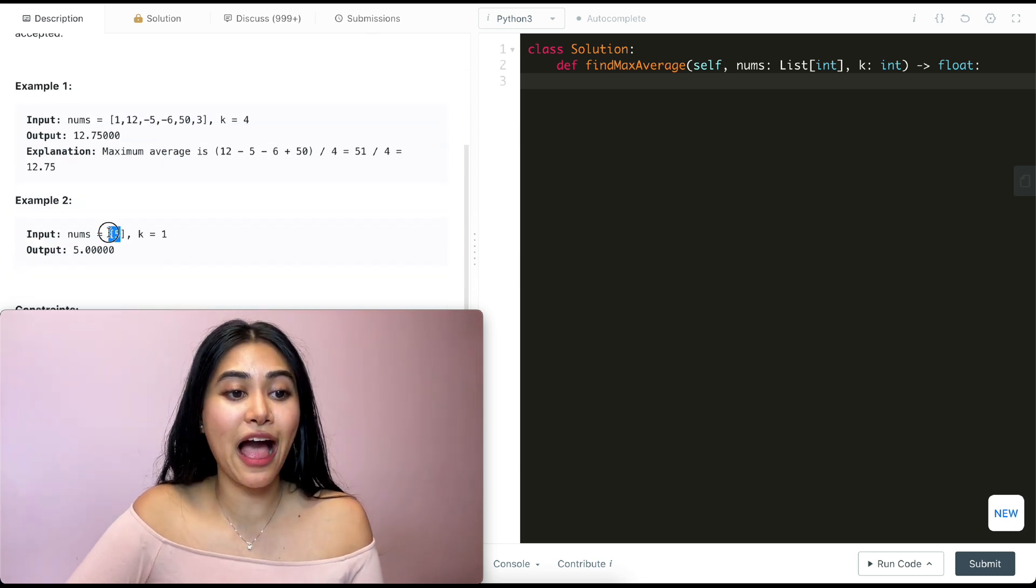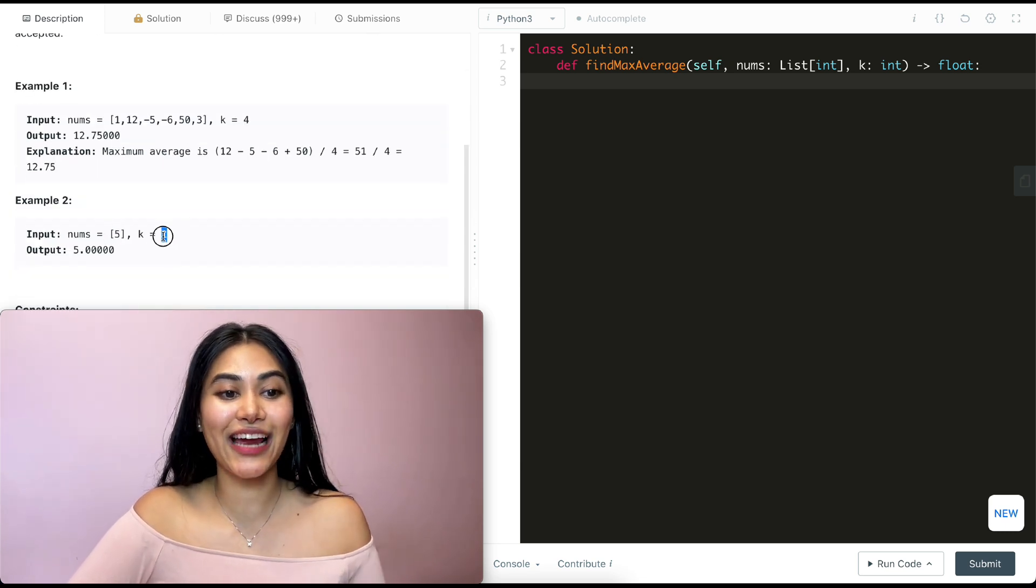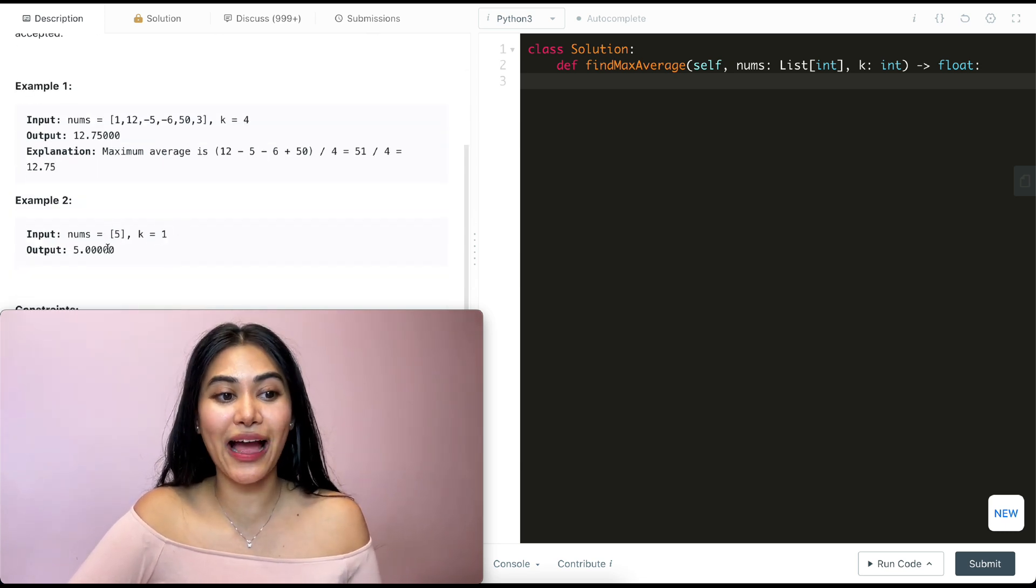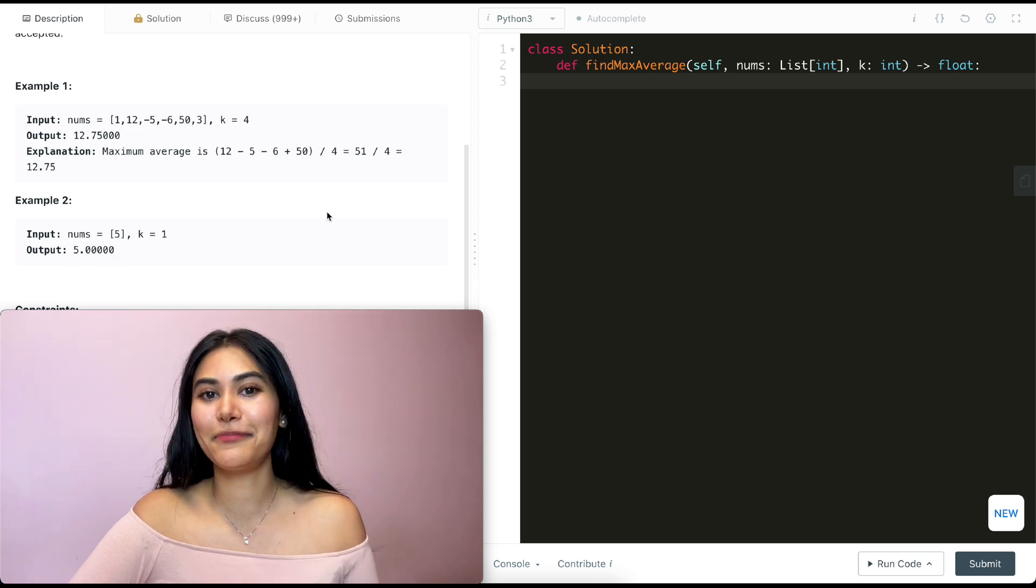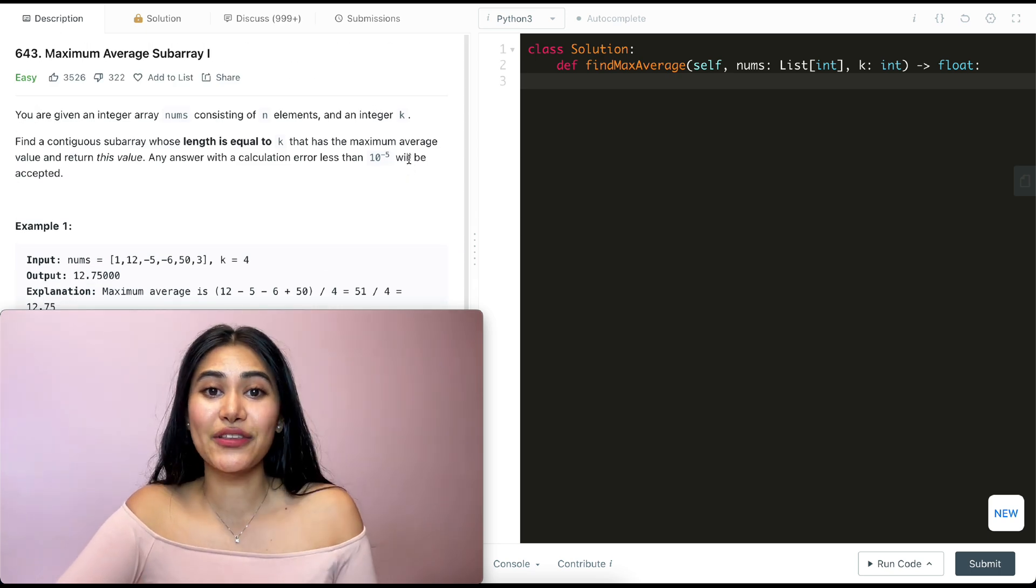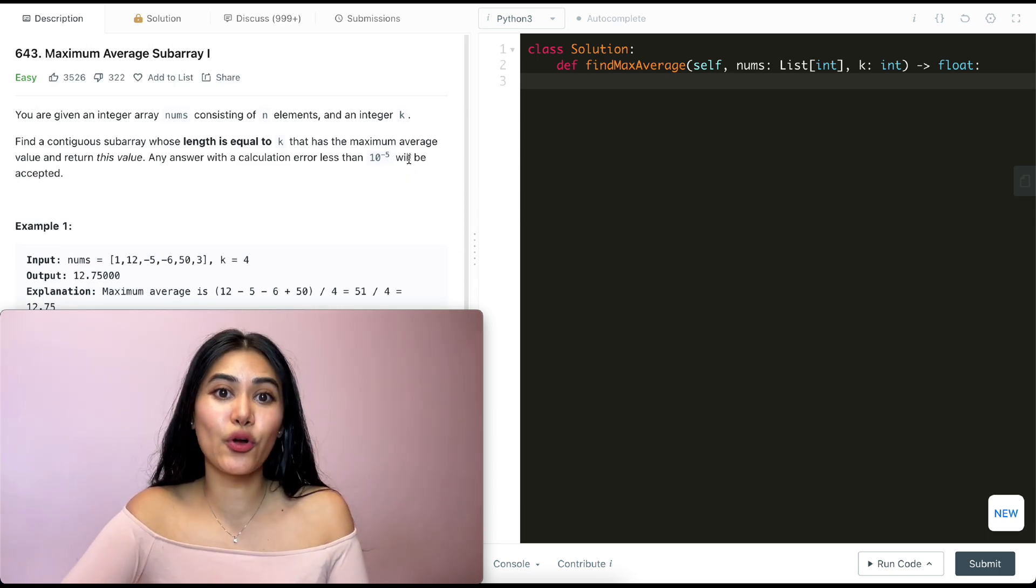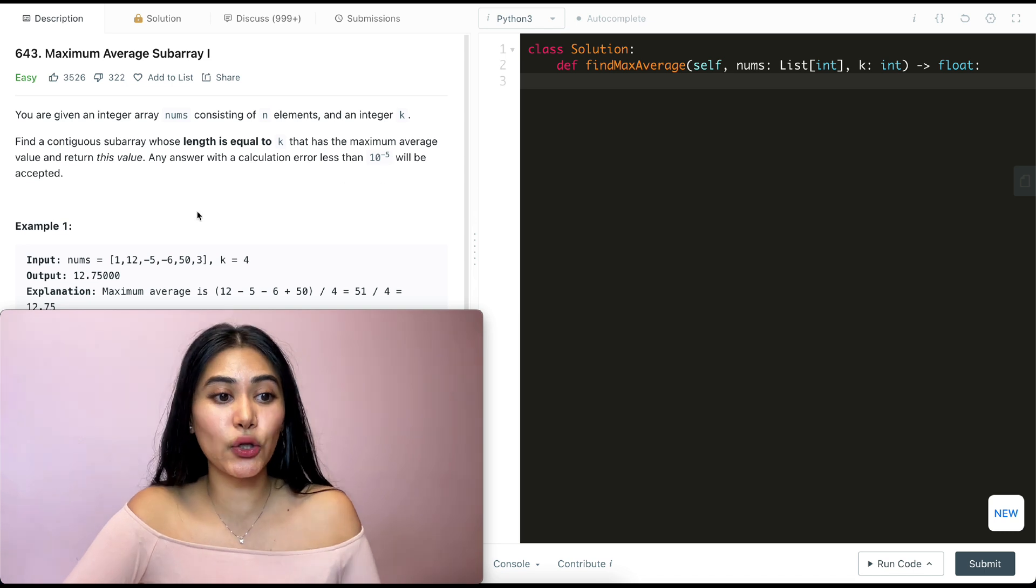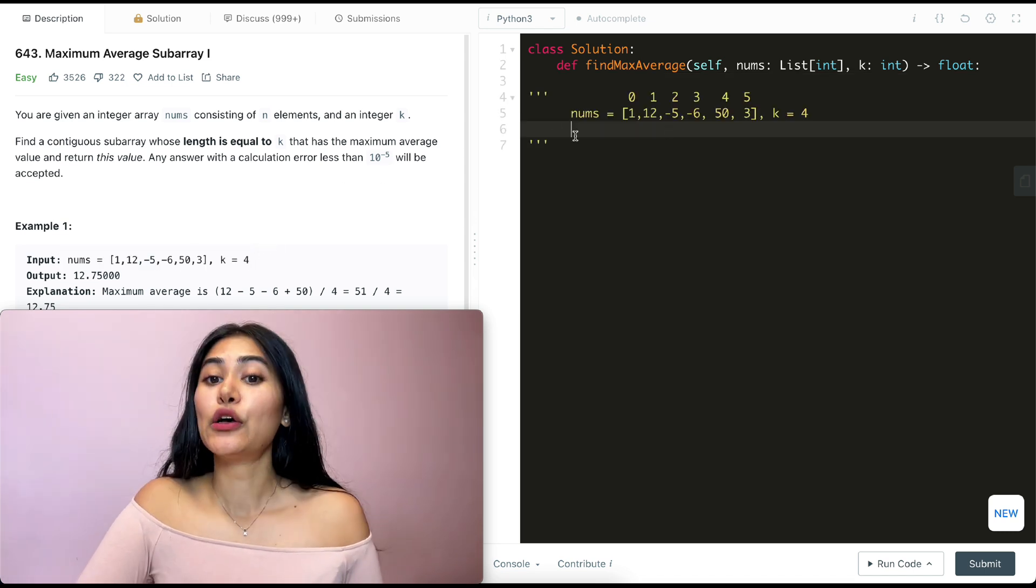Example 2, we have just 5 and our k is 1. So the average is just going to be 5 by itself. Now this question is actually pretty simple, but let's take a look at example 1 to see exactly what we want to do.